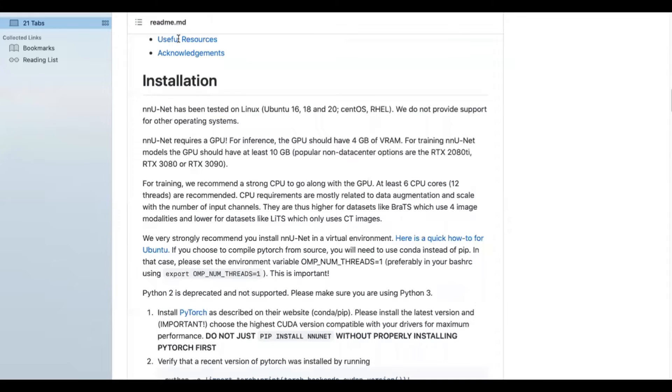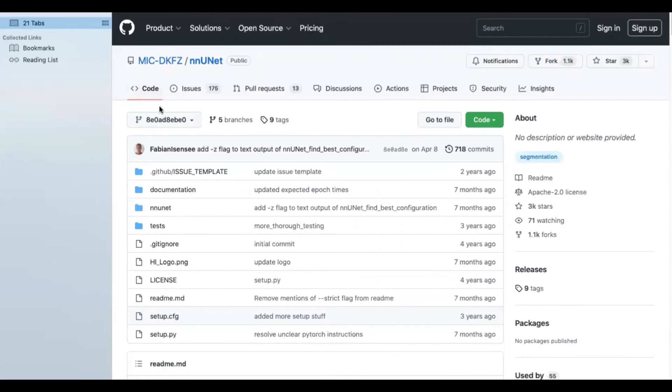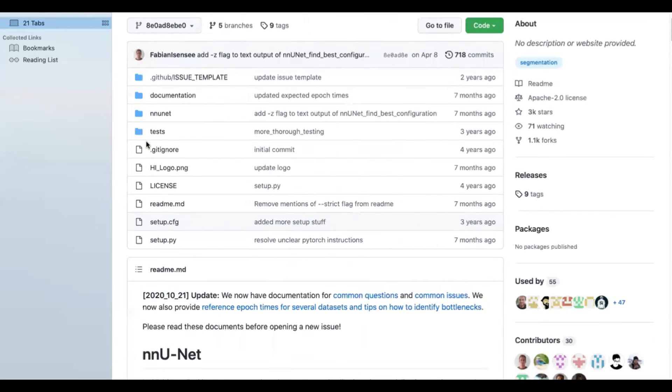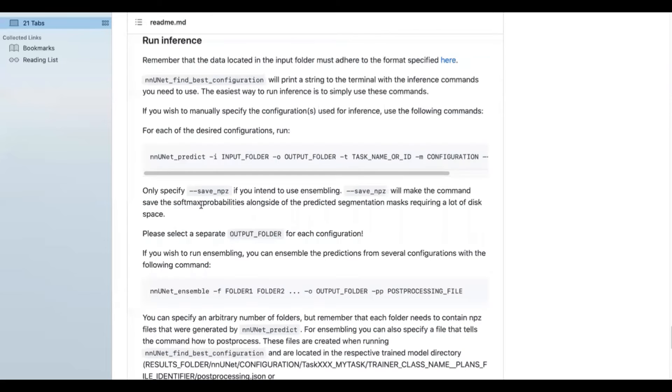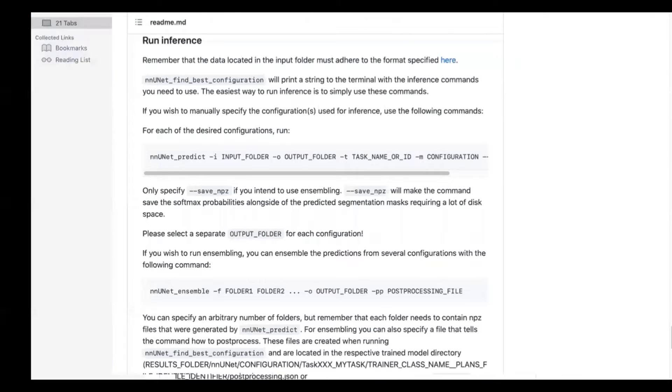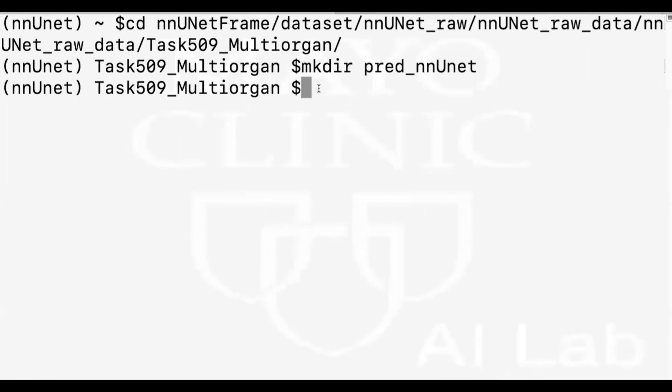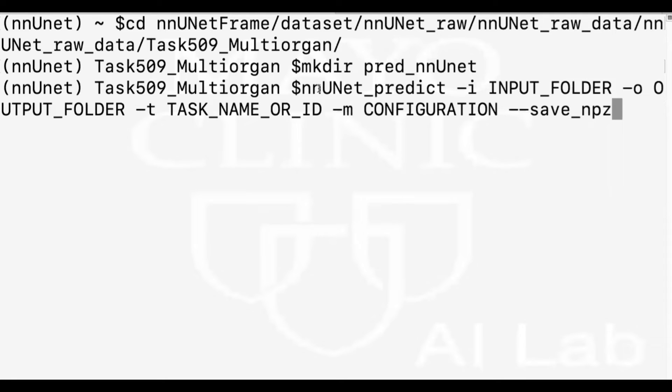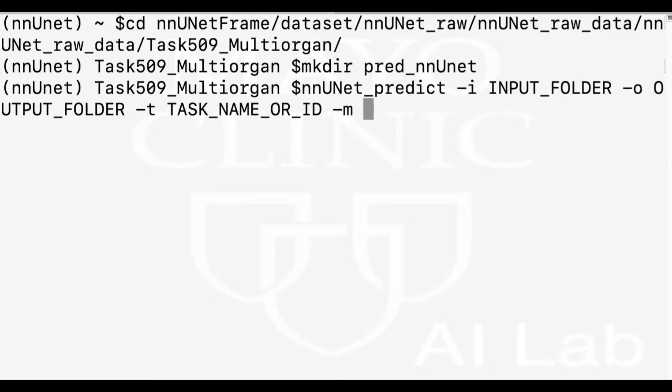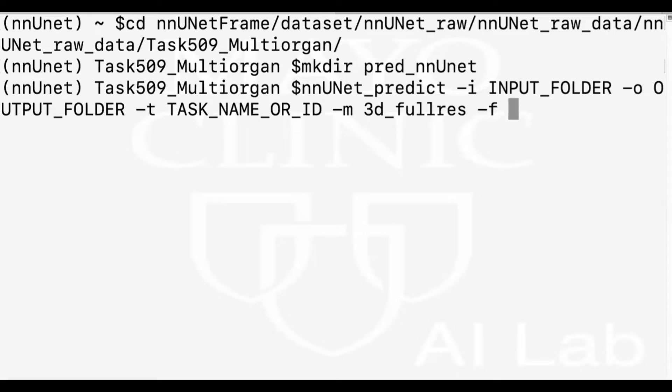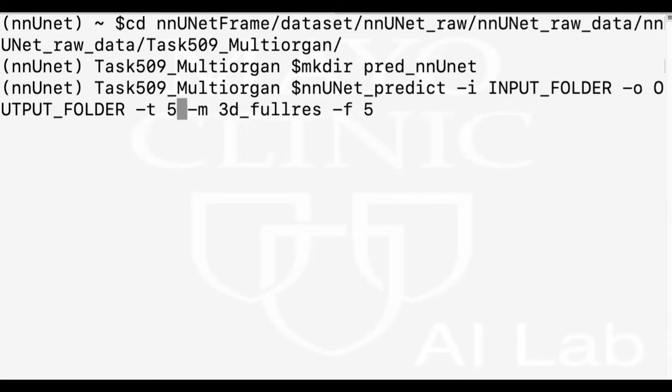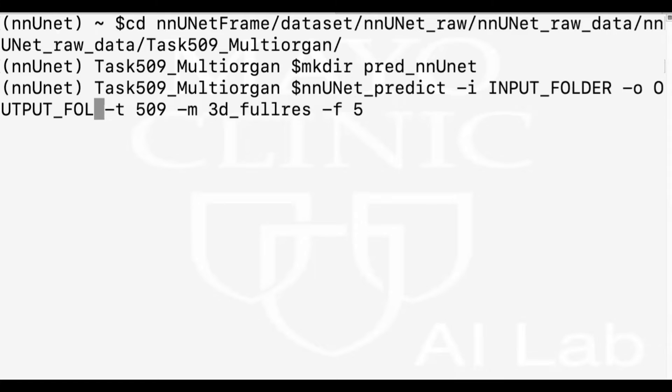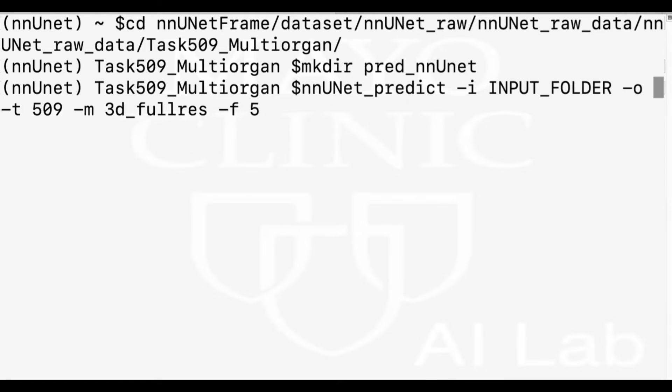Now we go to nnU-Net main page and click on run inference to find the command. And I'll copy this command and paste it into terminal. So the configuration can be 3D full res, it can be a 3D cascade, it can be 2D. Here I've trained a 3D full res and I choose fold number 5 and the task ID 509. And output folder would be the pred_nnUNet that I just created.